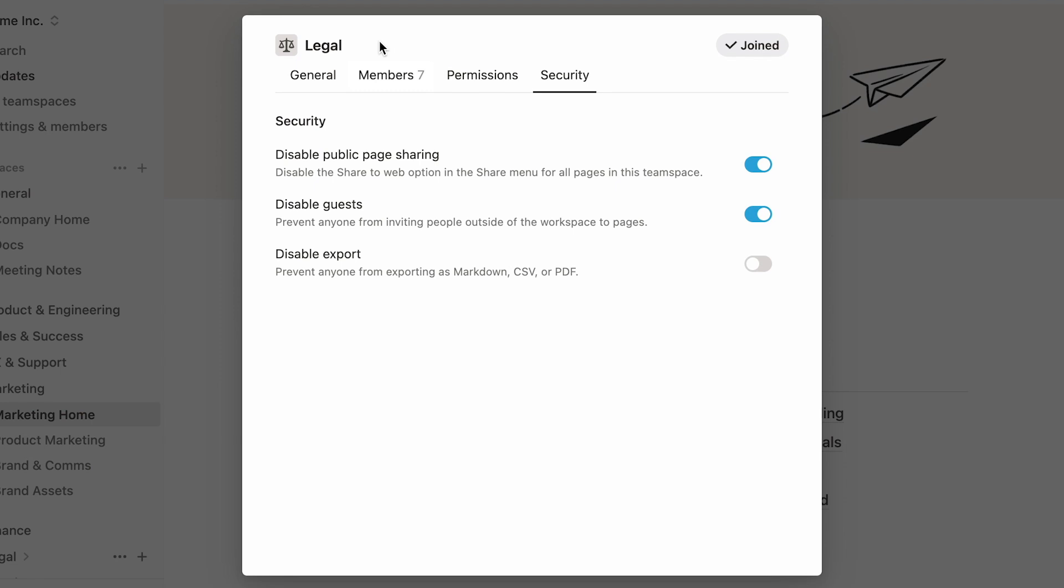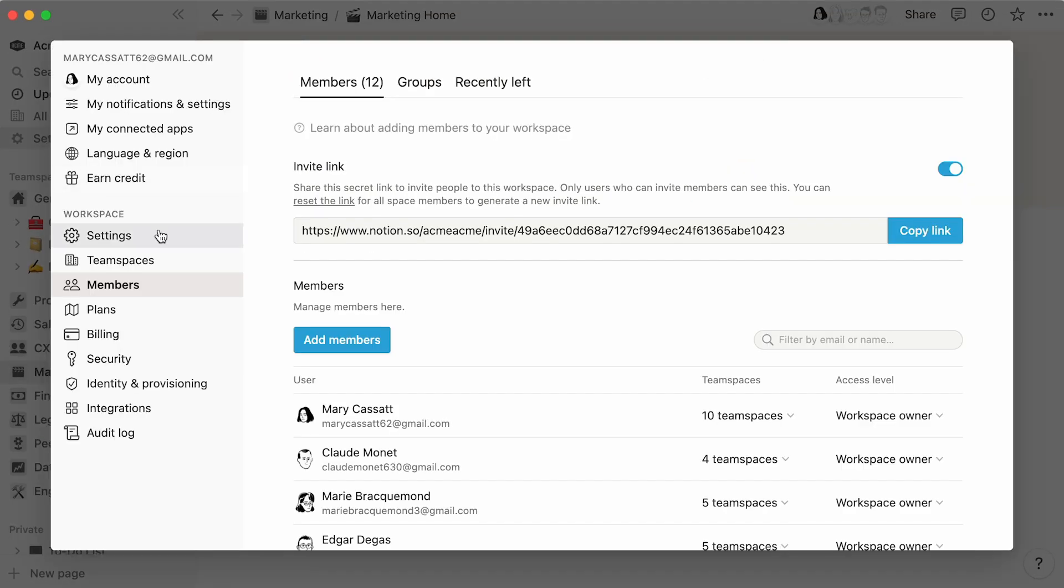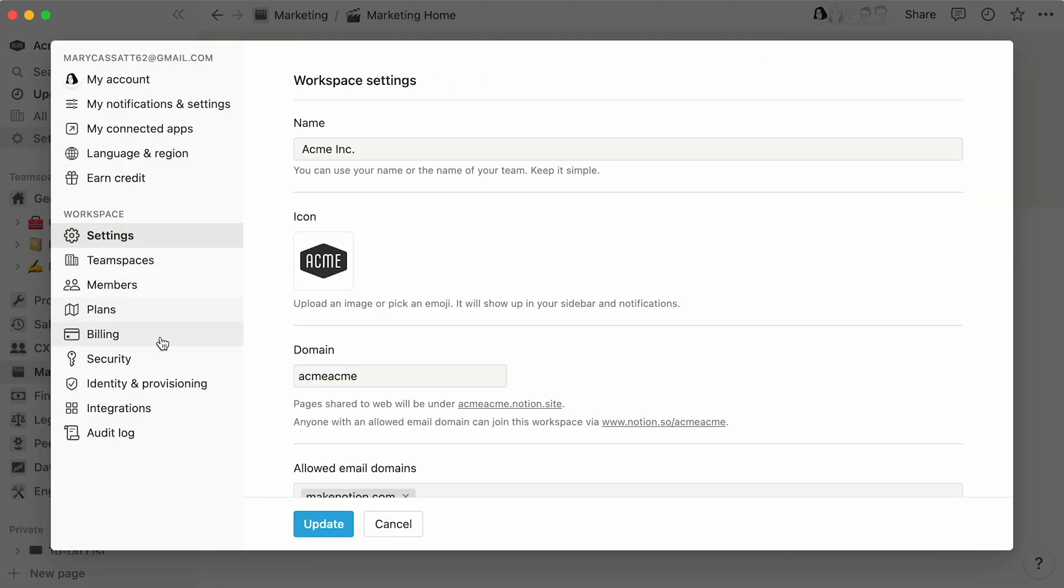Remember that the changes you make to this menu will only affect the team space in question. Every team space is assigned its own menu, which you as a team space owner can adjust accordingly. Should workspace owners want to make a workspace-wide change, they should do so in the workspace settings section.